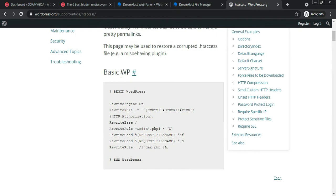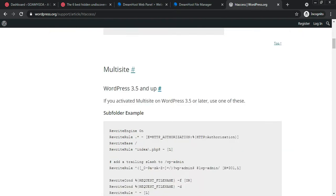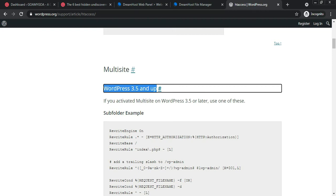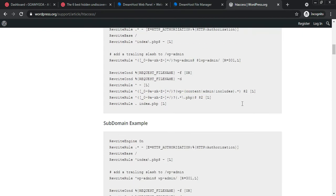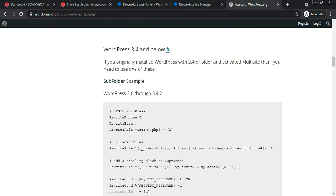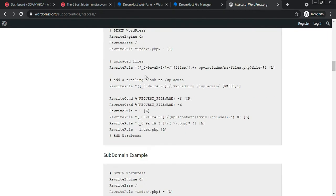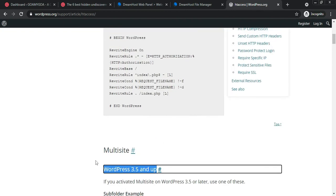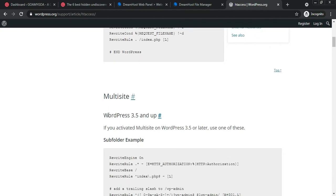Click on the first link. The first code is for the basic WordPress site. The next code is for multi-sites — for WordPress sites with version 3.5 and above, in case you have subdomains, you should use the above code. For version 3.4 and below, use the appropriate code.